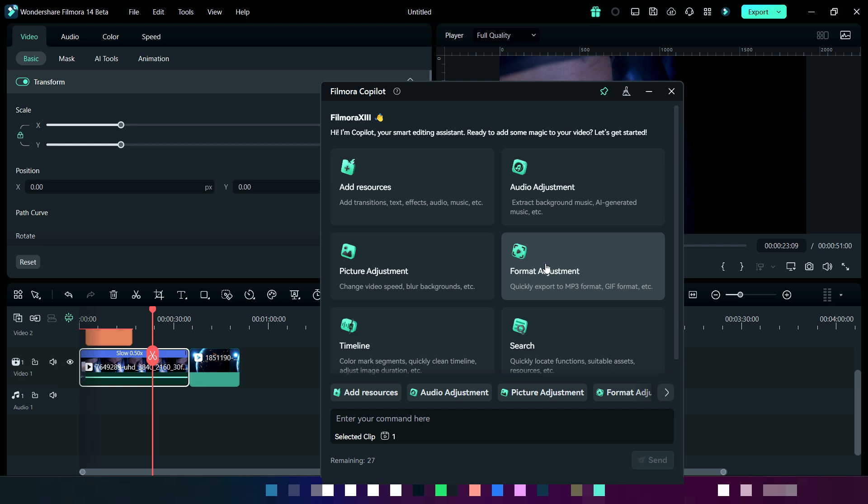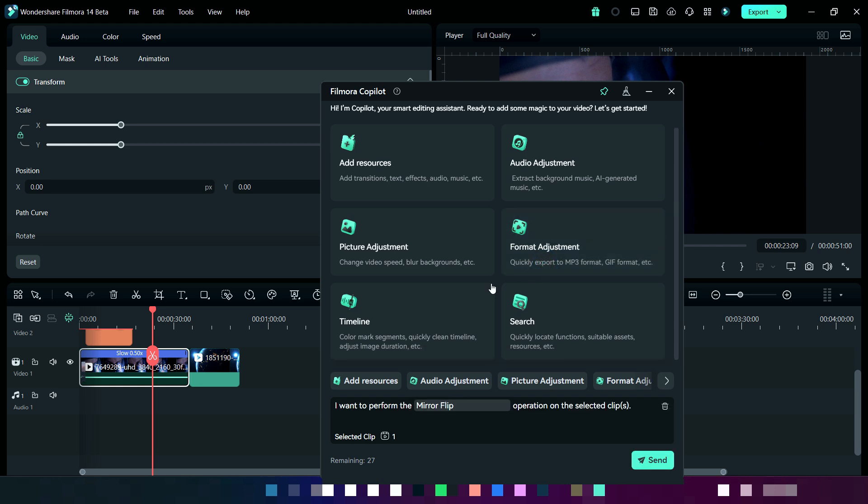Next, we will see format adjustment where we will flip the video like mirror style.